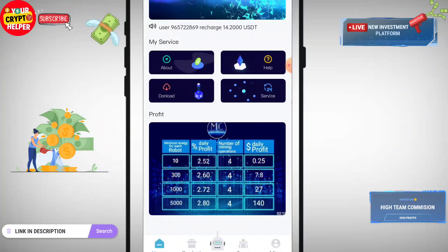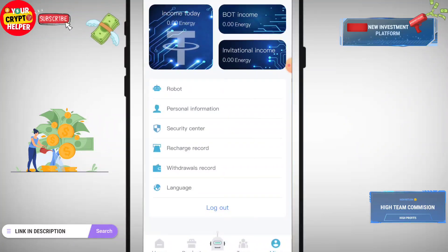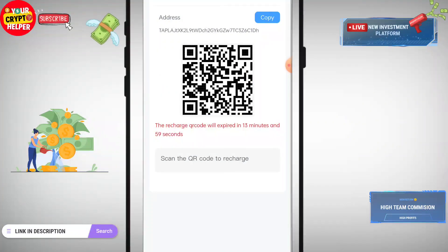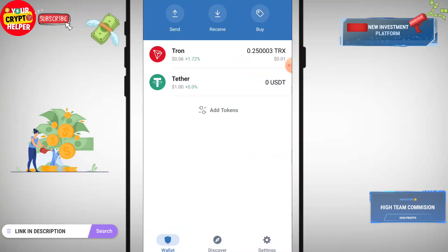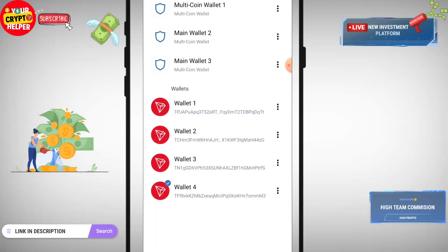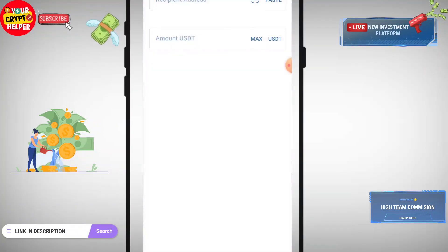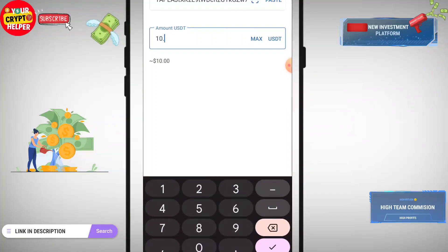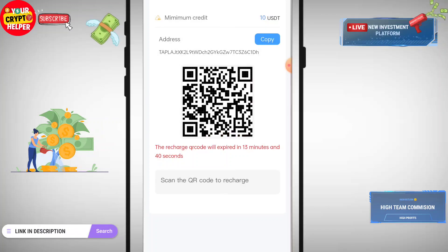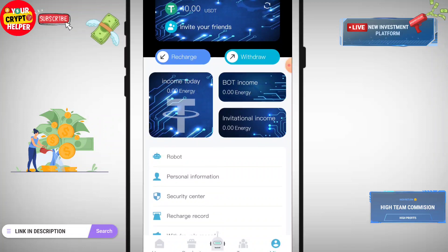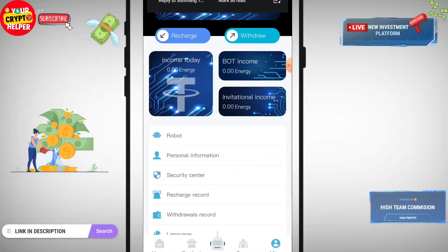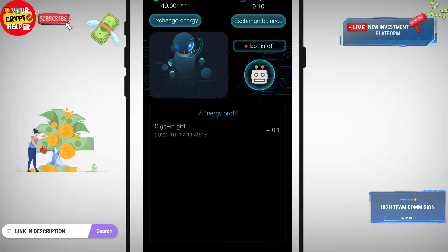Before you recharge, click on Recharge. The minimum credit is 10 USDT. You can copy your TRC20 USDT address and use your local exchange. I have already recharged, but I will demonstrate: click Send, paste the address, and recharge 10.2 USDT. After the recharge is successful, it will be credited into your account and wallet.